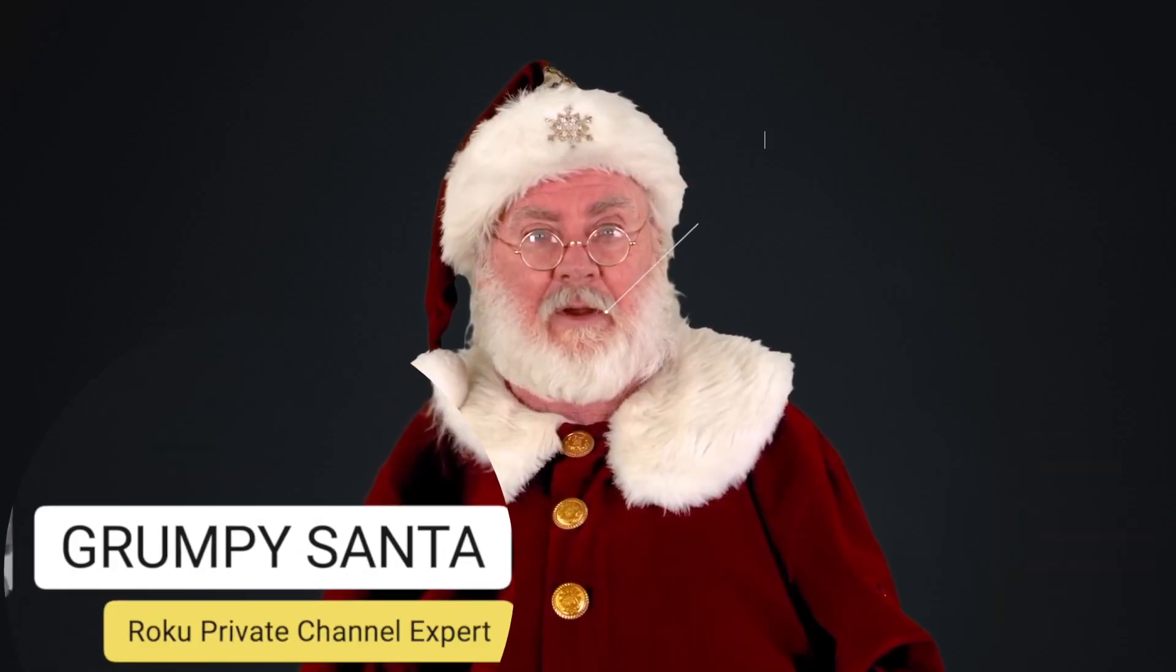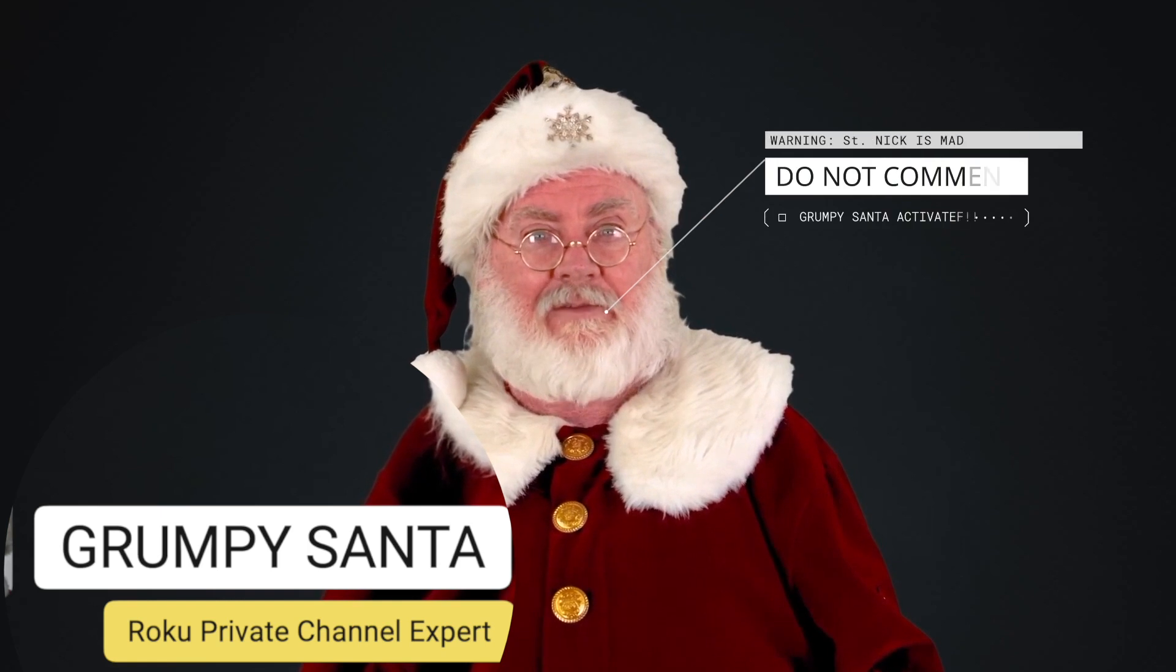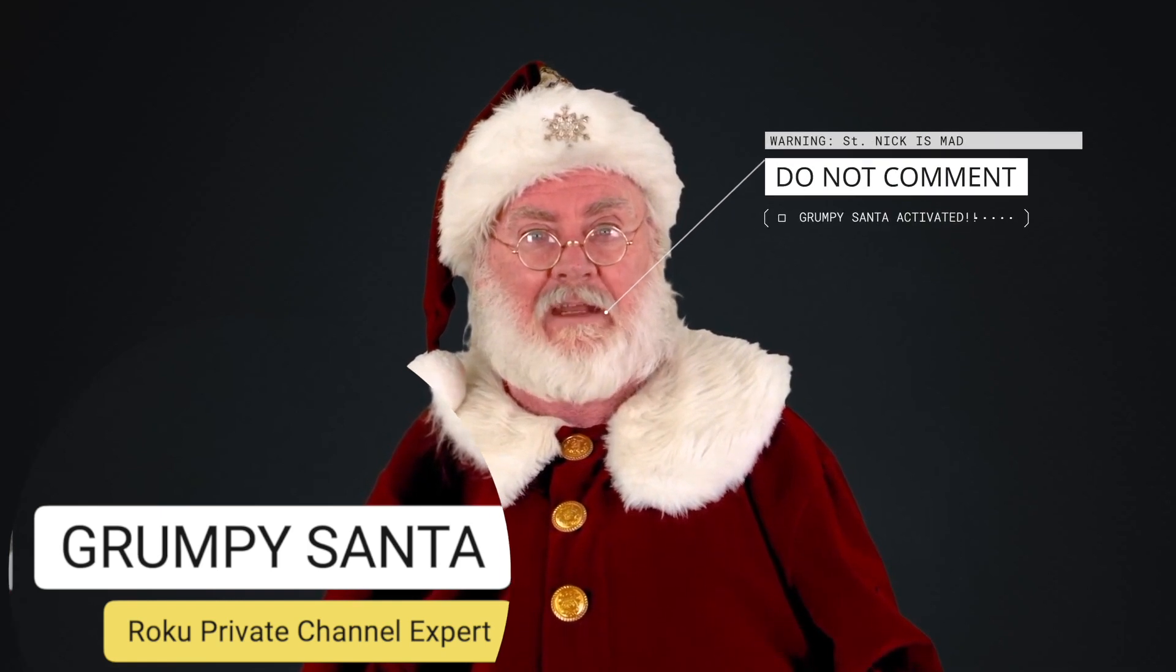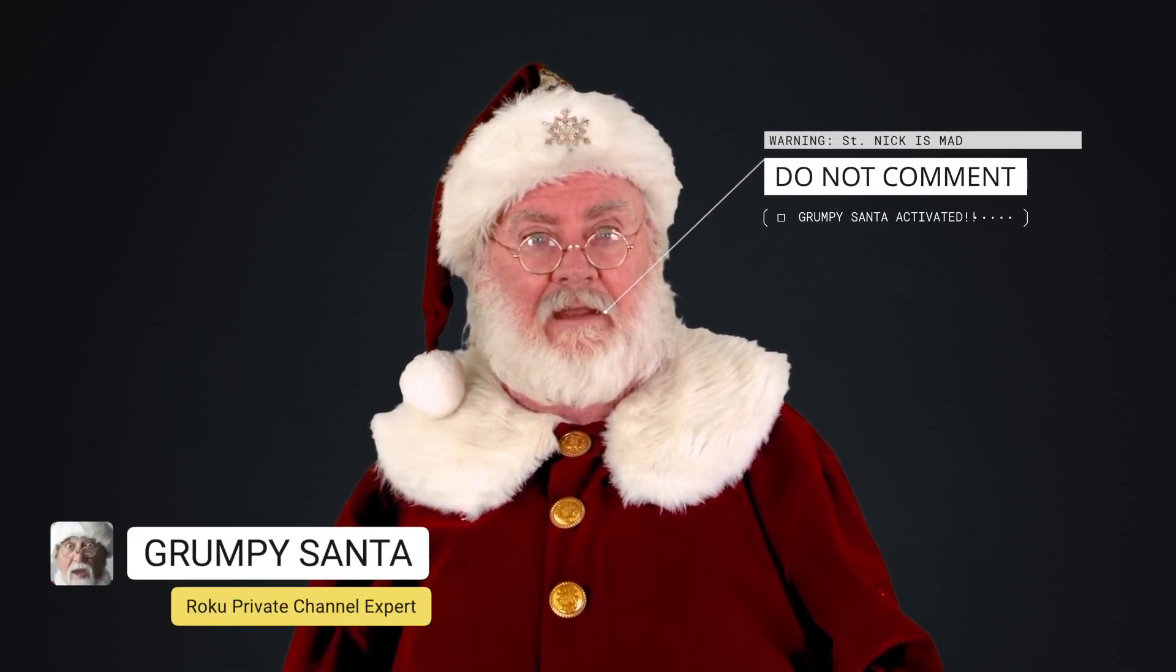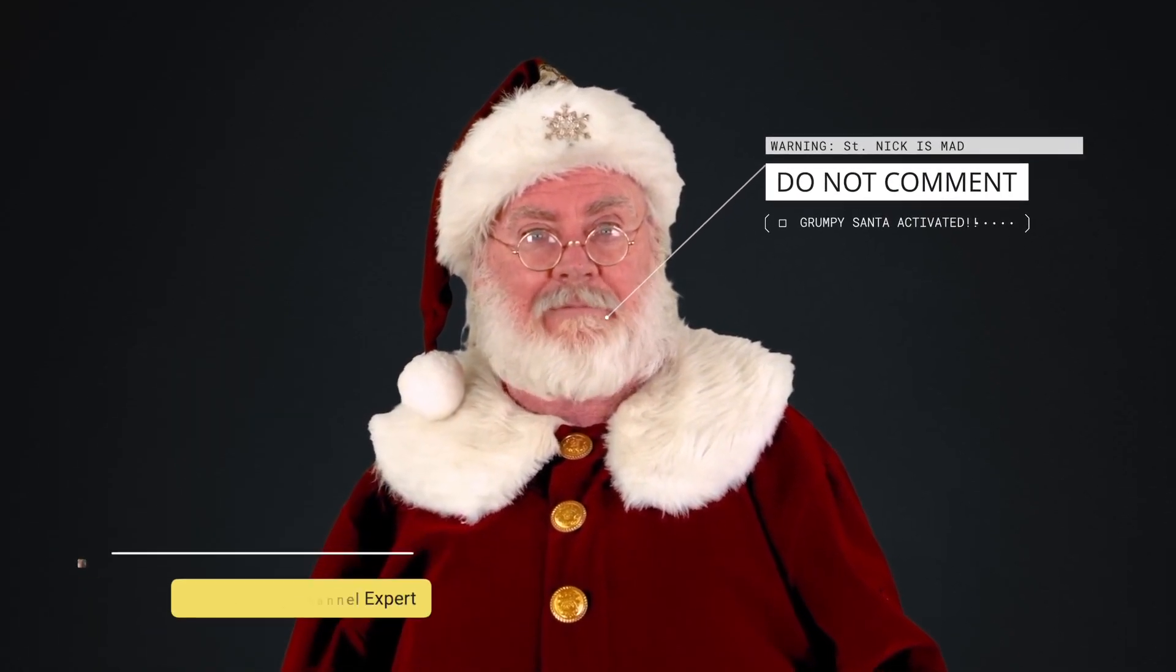Oh and don't you dare like subscribe or even comment because well we won't be answering them.